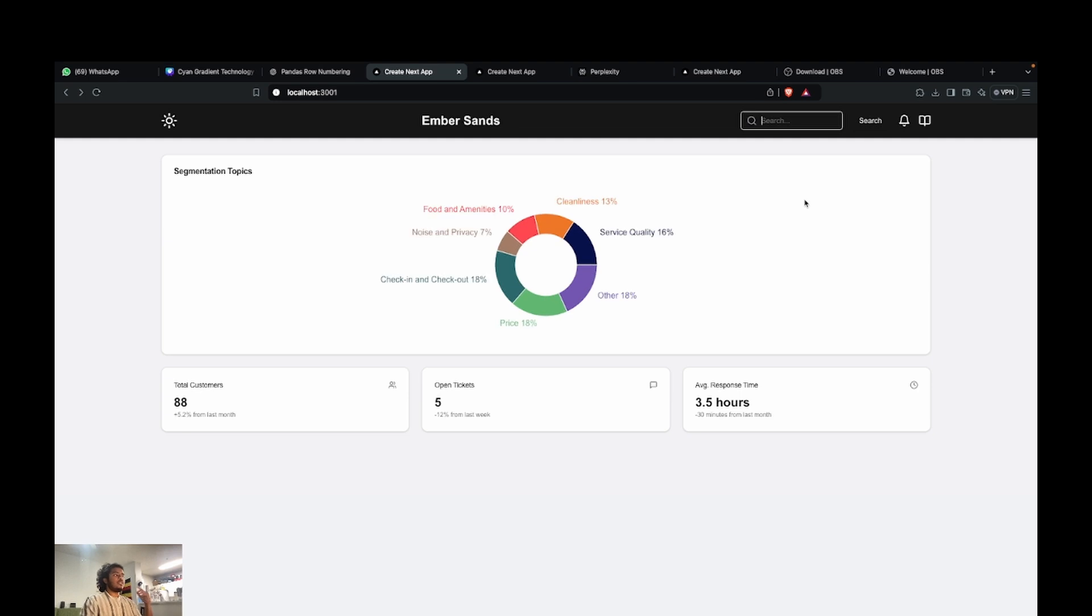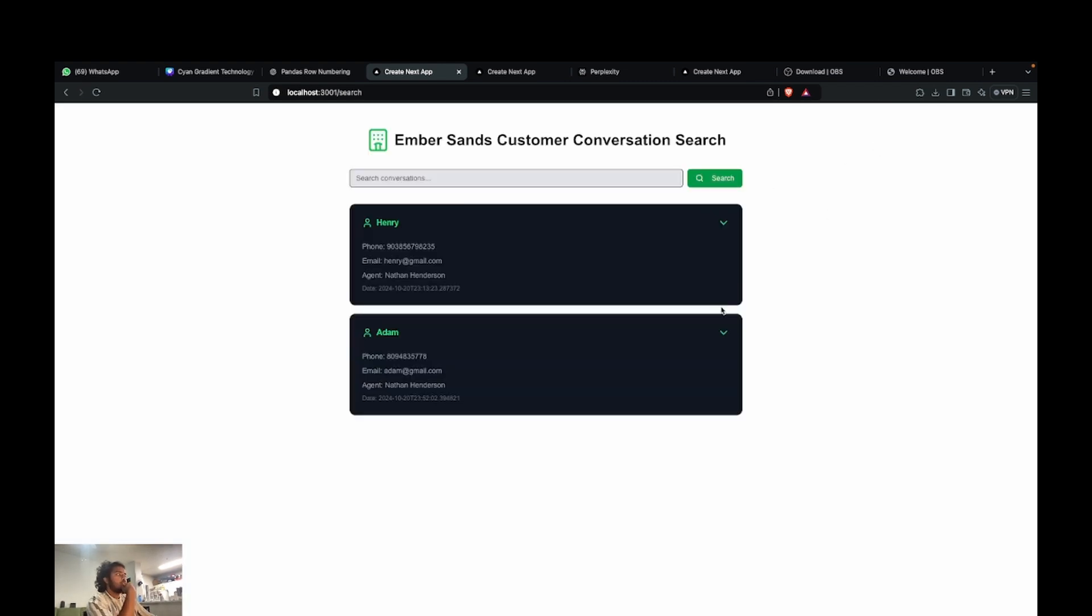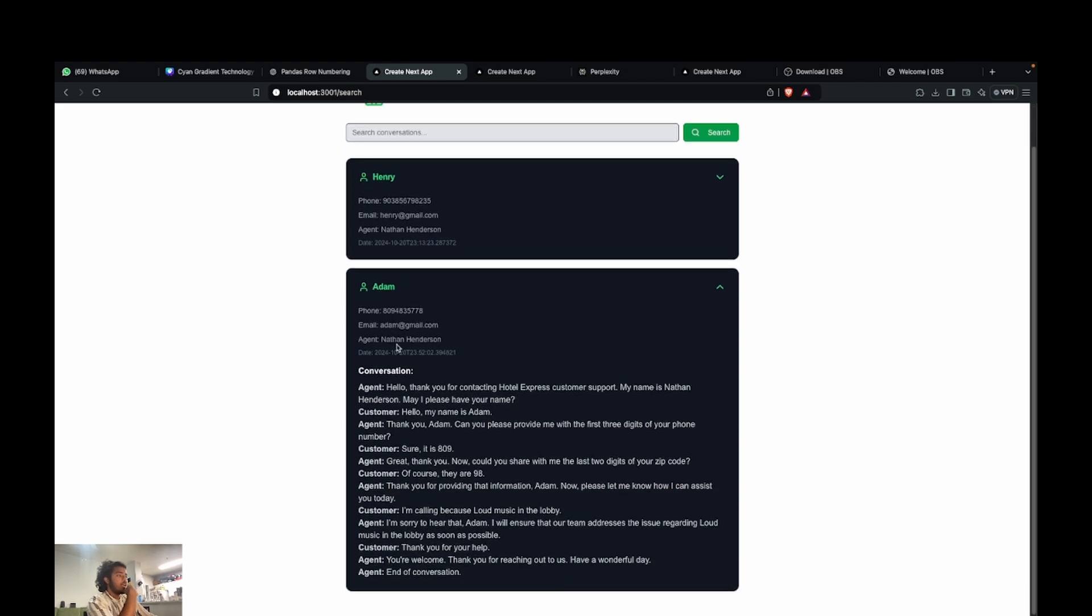Finally, this should immediately update our vector store of conversations and I should be able to look for this conversation. You can see that this is a query that I just submitted as Adam. And you can see that I'm calling because of the loud music in the lobby.